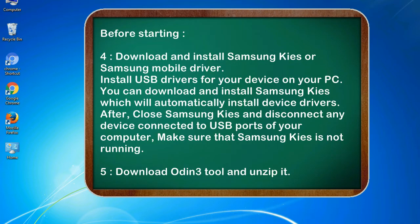4. Download and install Samsung KIES or Samsung mobile driver. Install USB drivers for your device on your PC. You can download and install Samsung KIES which will automatically install device drivers.